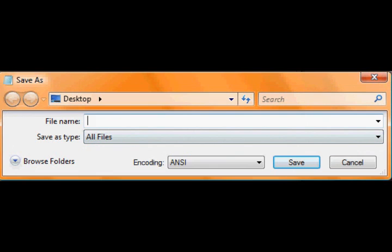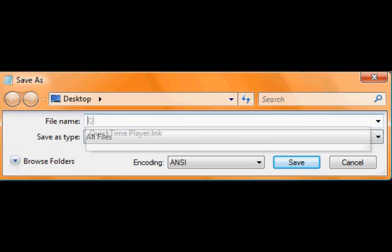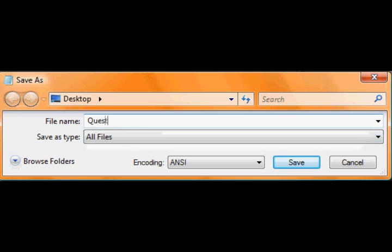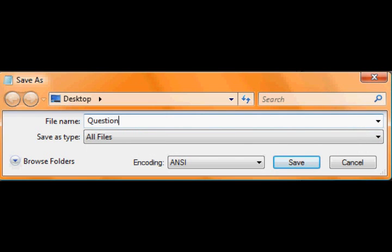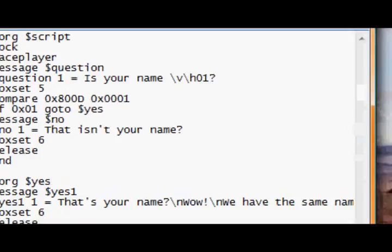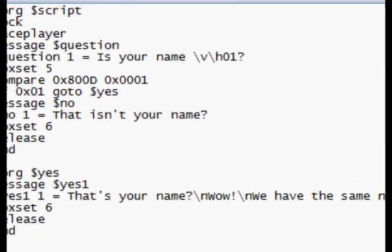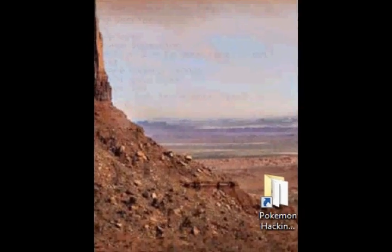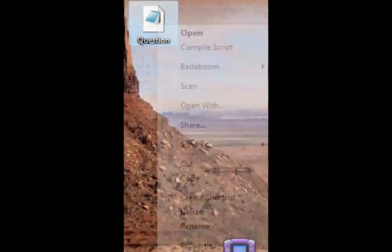So you're going to save this. Remember desktop, all files, and it needs to be... let's just call it yes no. Call it question.rbc, save.